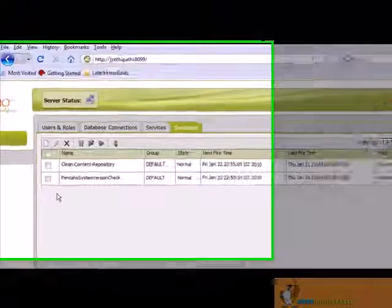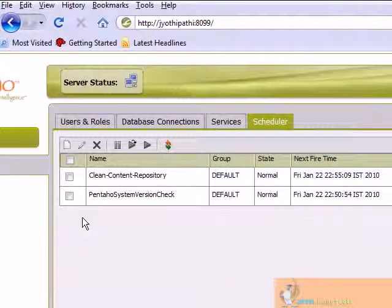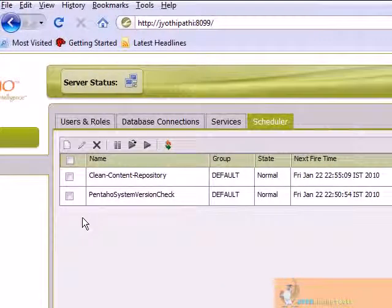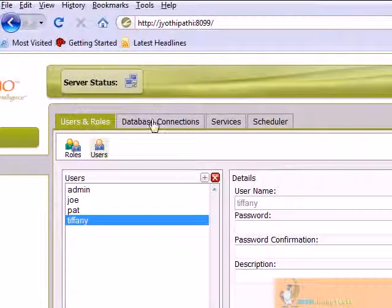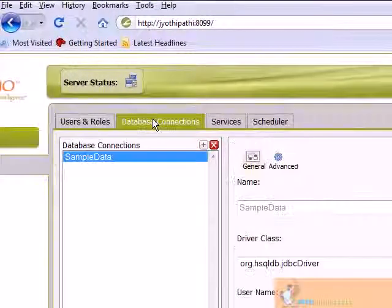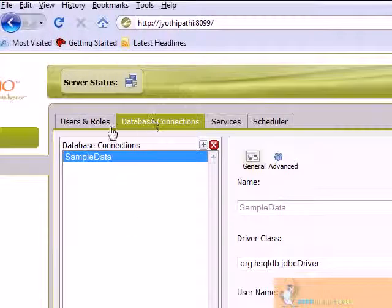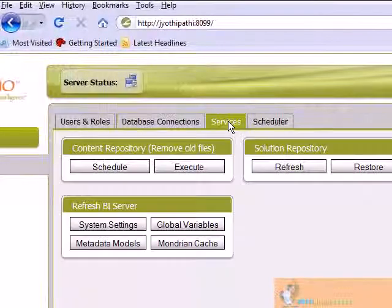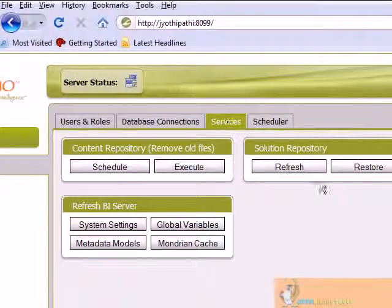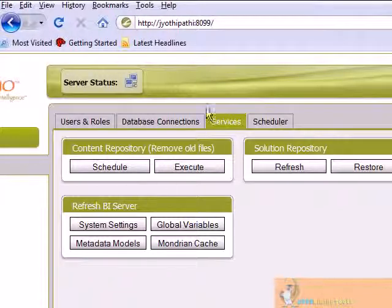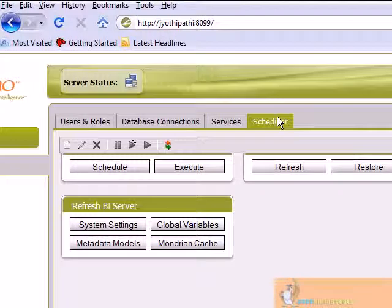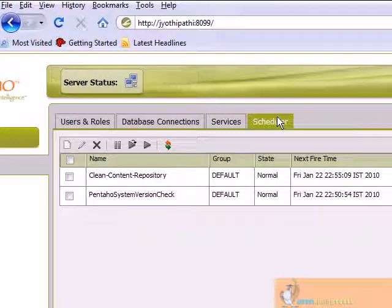So in administration, we can perform all administrative tasks like setting users and roles. We can also check the database connections and add new database connections. In services, we can refresh, restore, schedule, execute all the repositories. We can also refresh the BI server settings. In schedule, we can see all the list of schedules. We can add new schedules, delete the existing schedules, or edit the scheduling list.